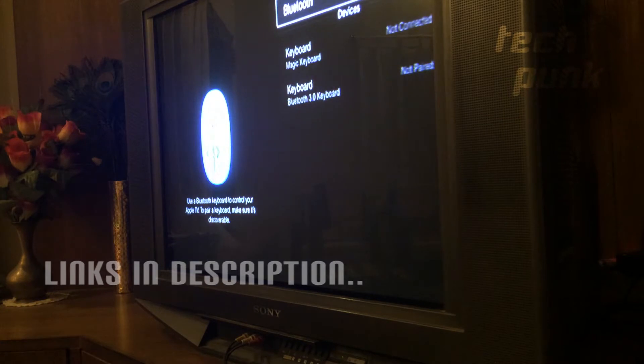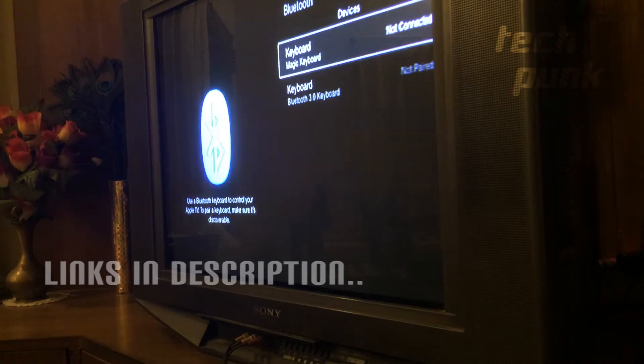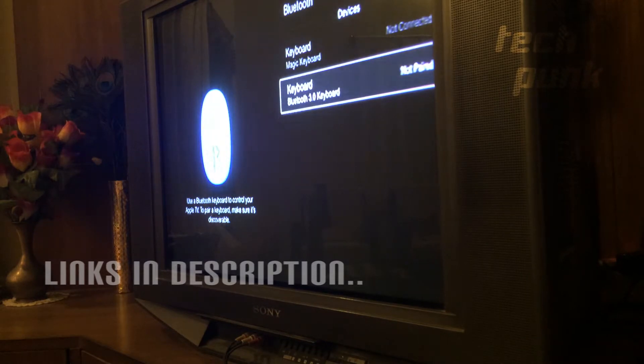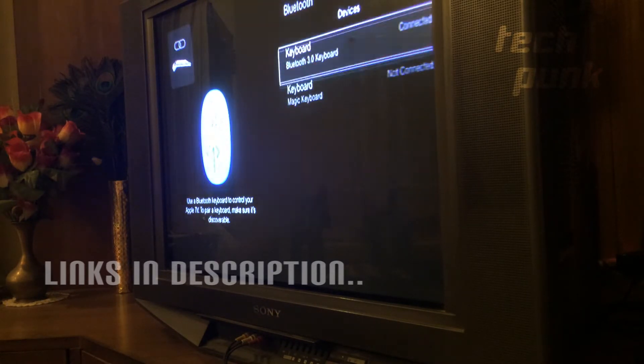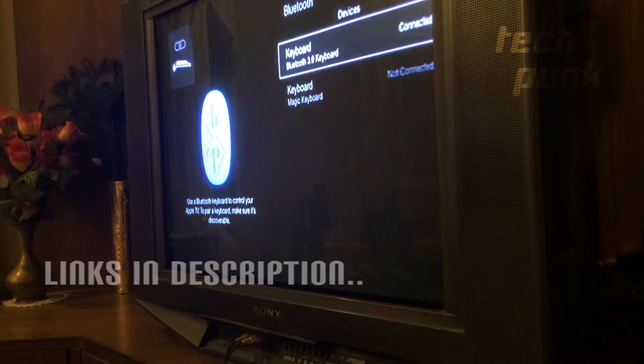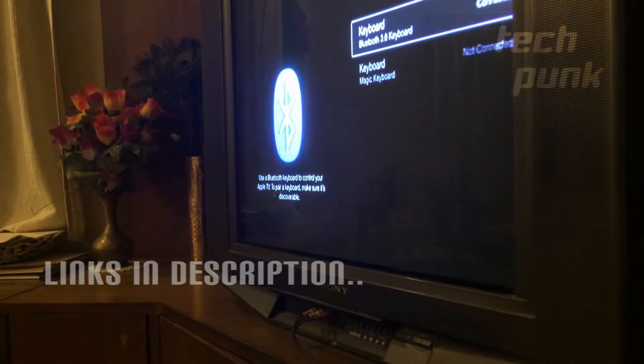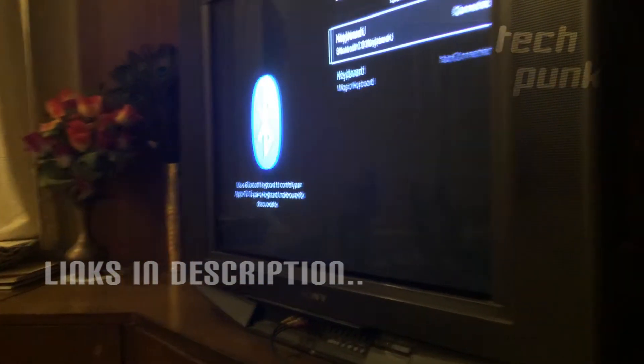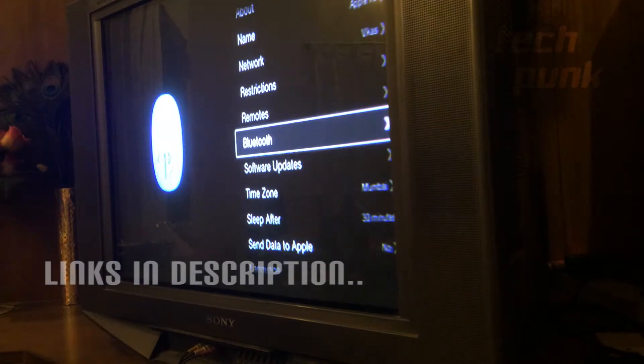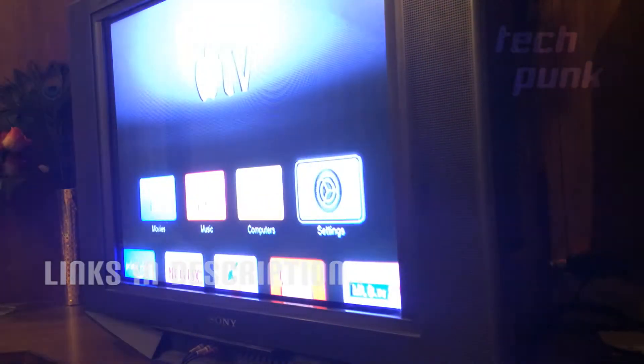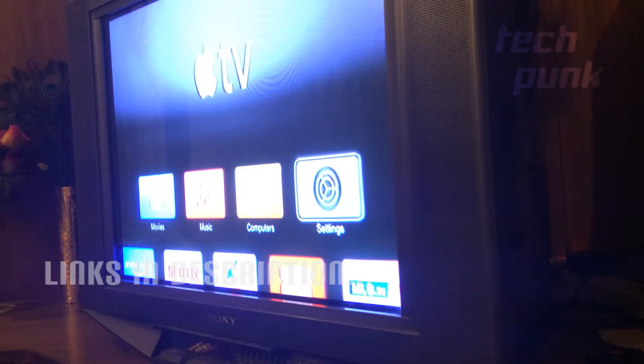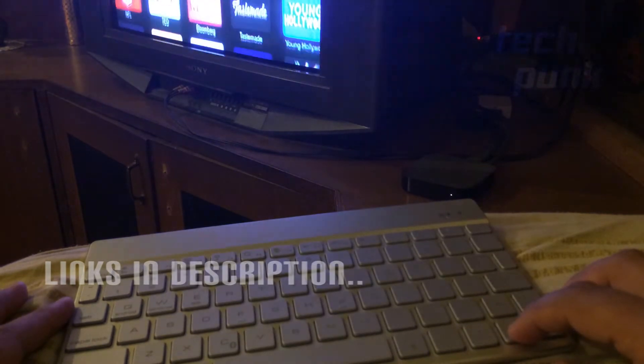I also have a video on how to stream content on your CRT TV using your iPhone as well as your laptop or PC. You can check it out; it's a really useful video.